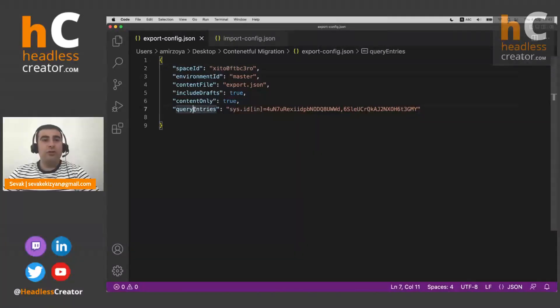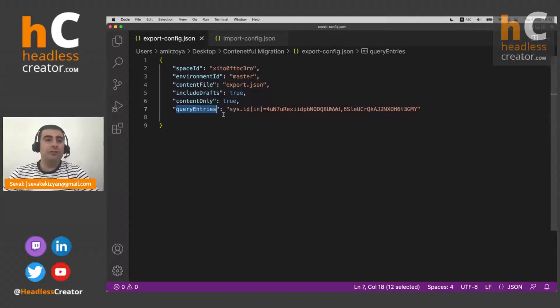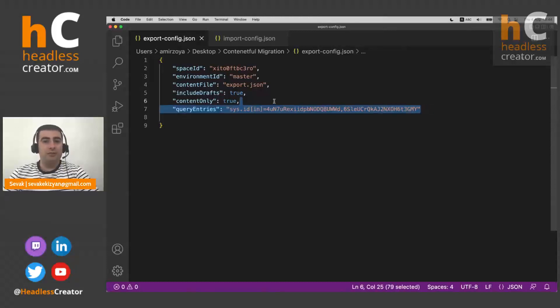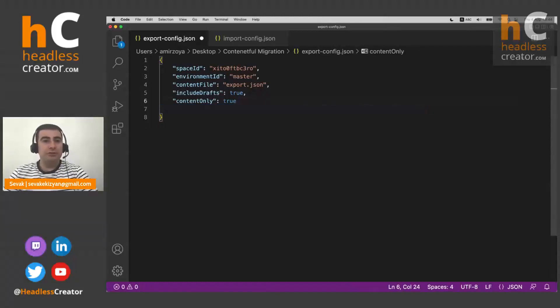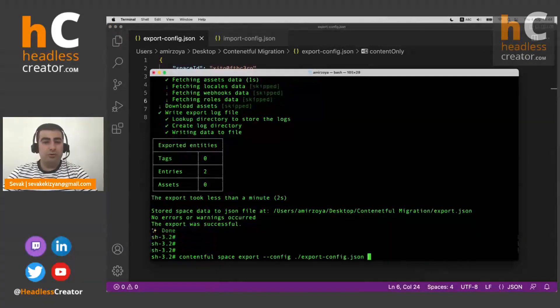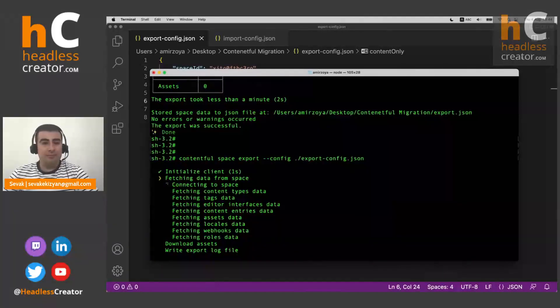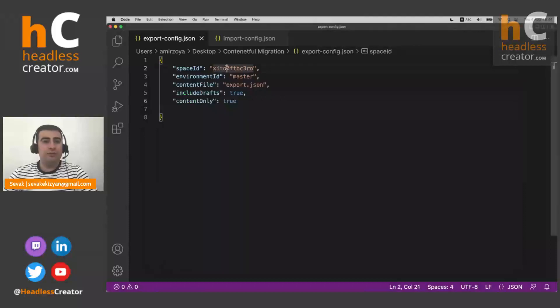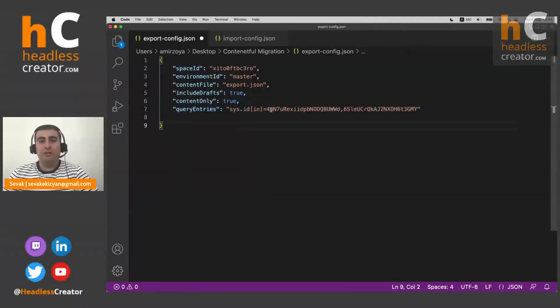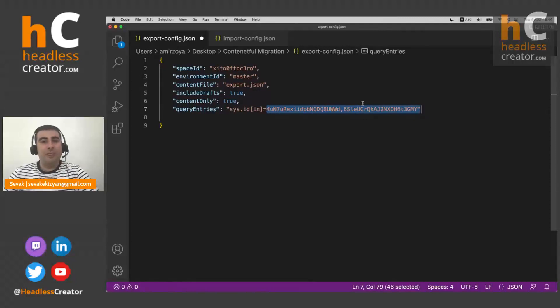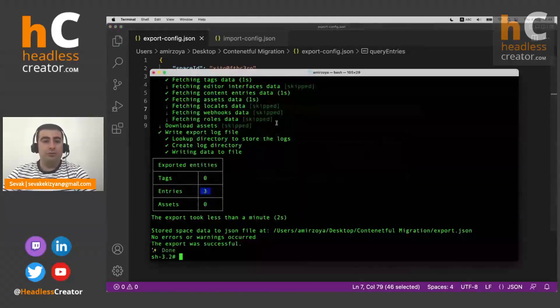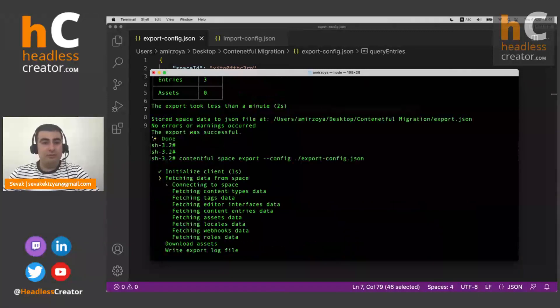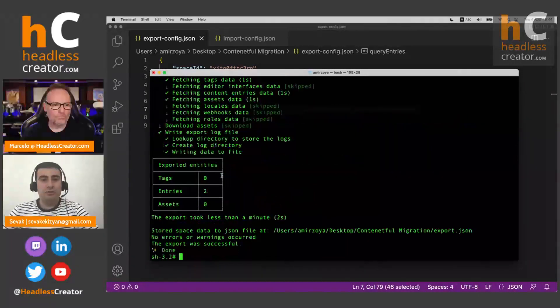Also we have query entries. This is a very useful thing. So here you can put any filters you want. So if you don't put this, it exports everything. So if we just delete this, it will export all three of our entries. Just quickly see that. Yeah, it exported all three entries. But if we put this back, so as you can see, we are exporting only entries that have only entries with these two IDs. And if we now export this, we'll see that it exports only two entries.